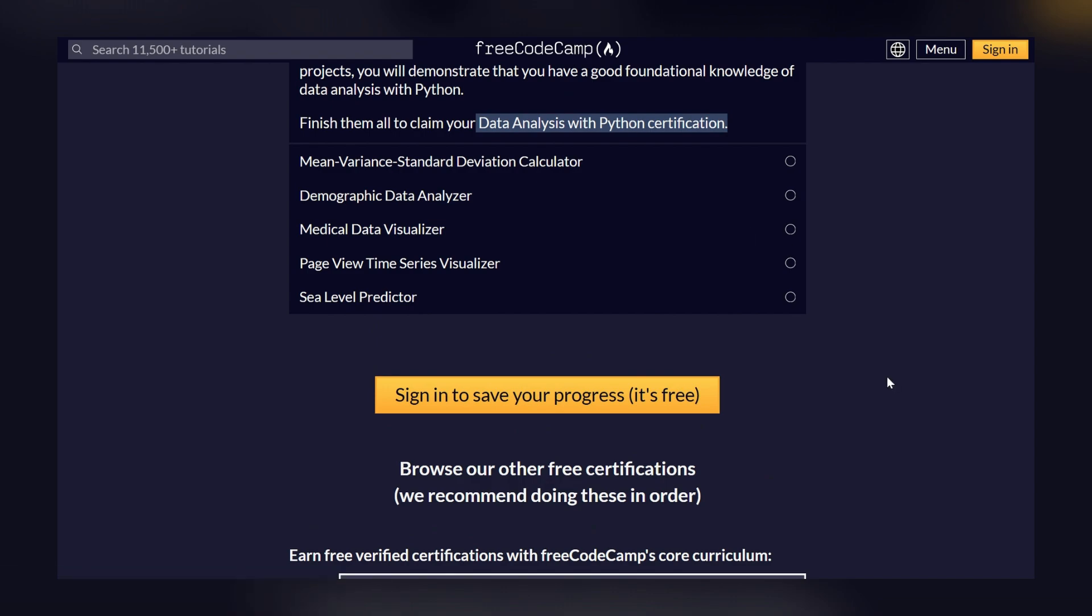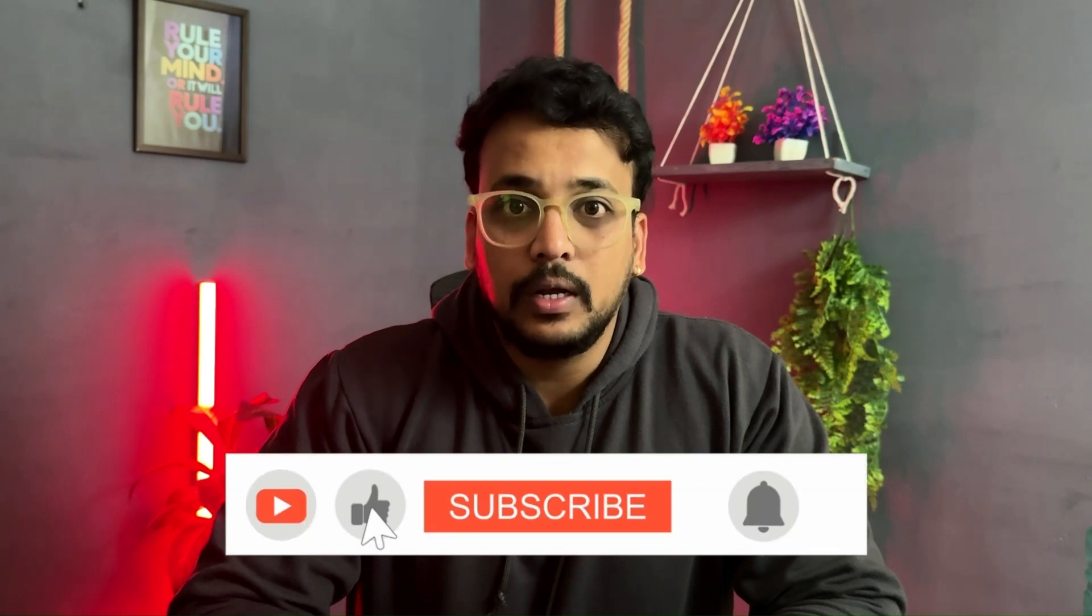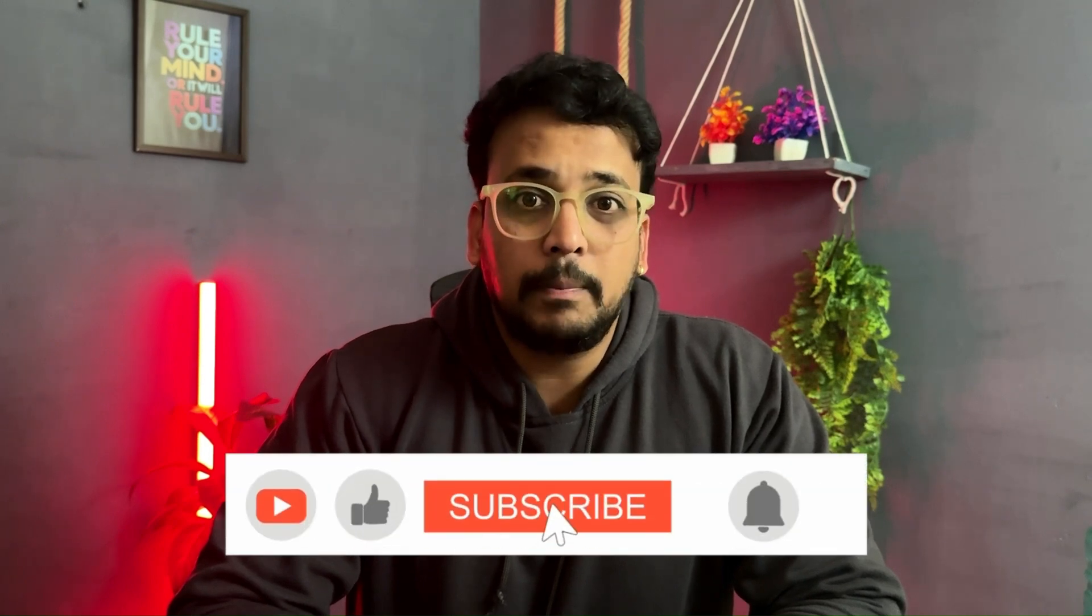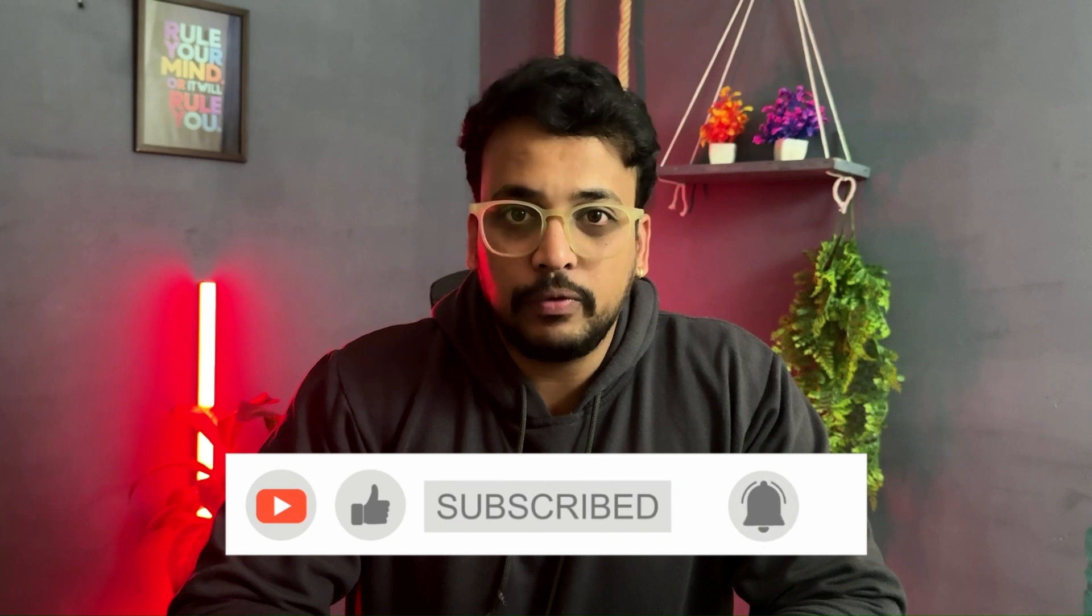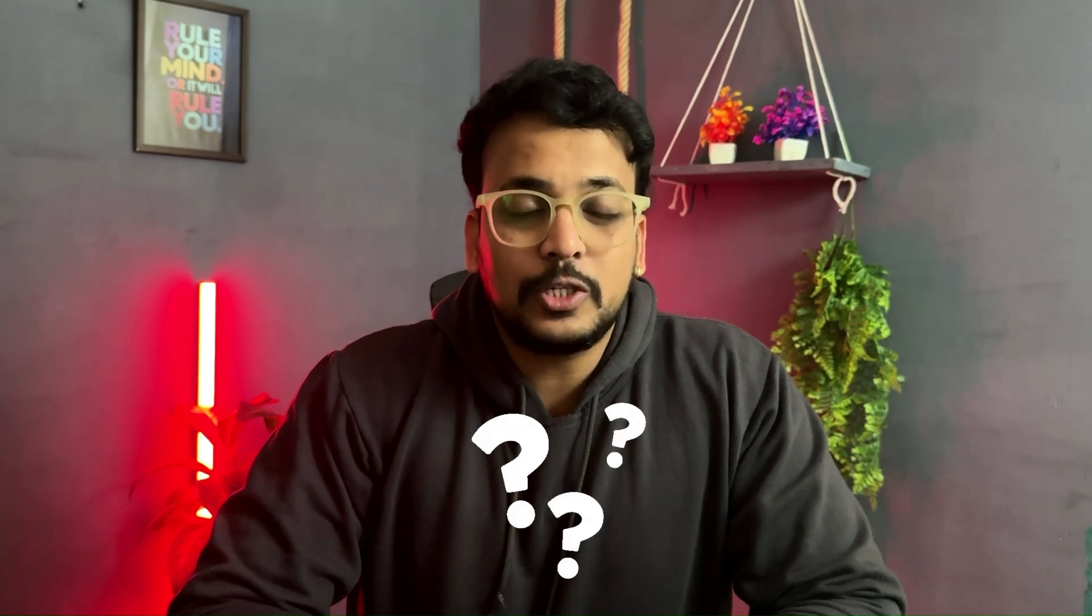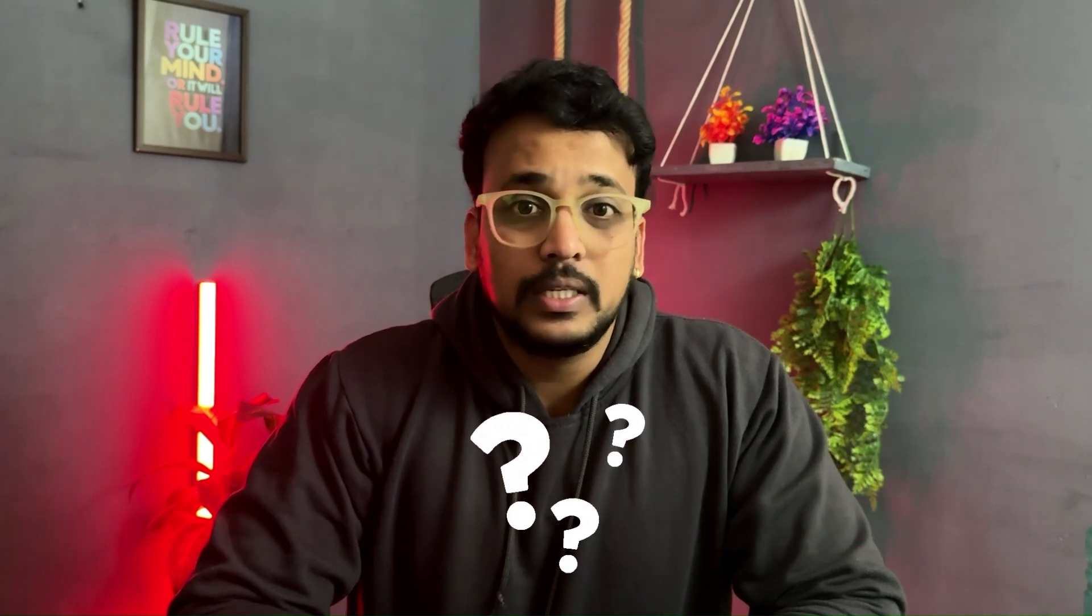Thanks for watching. If you found this video helpful, you can just like the video, share our video, and subscribe to our channel. Also press the bell icon so that you don't miss any notification. If you have any questions, you can just drop them in the comment section. See you in the next video.